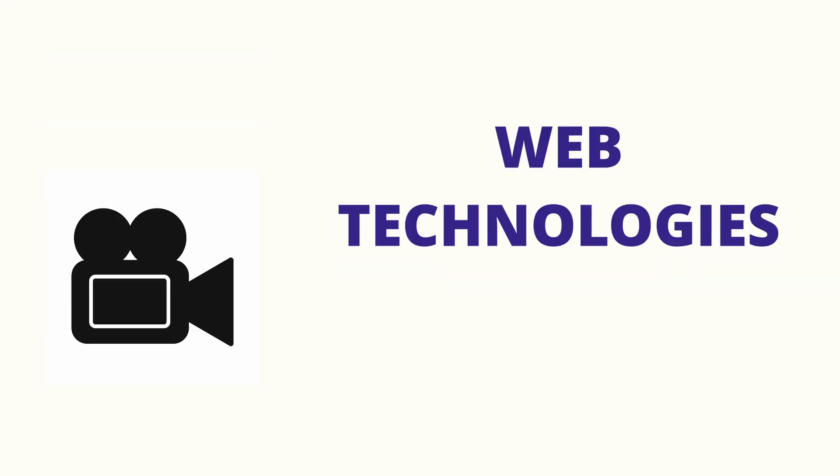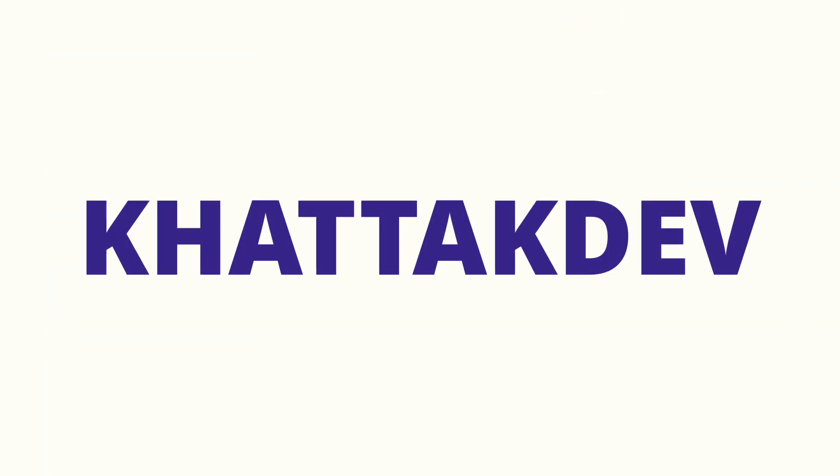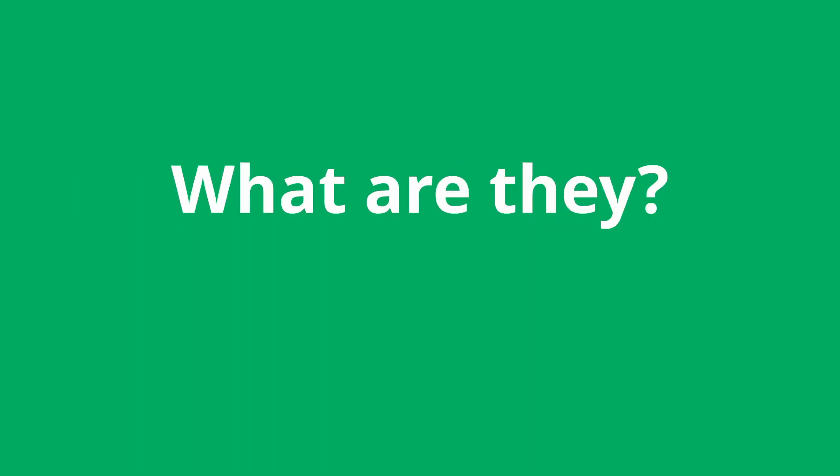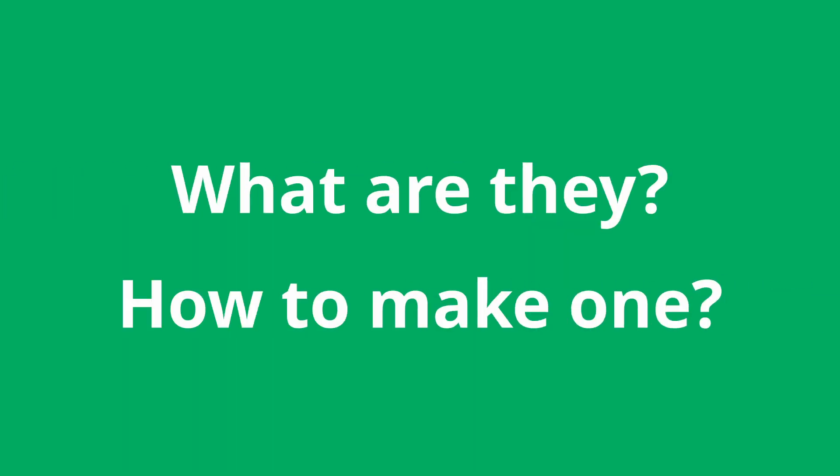Hey folks, I am Arsalan. I make videos on web technologies and I am known as KhatakDev on the internet. Today we will talk about GitHub Pages. What are they and how to make one?